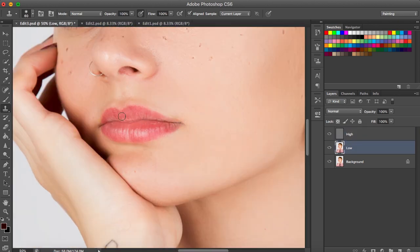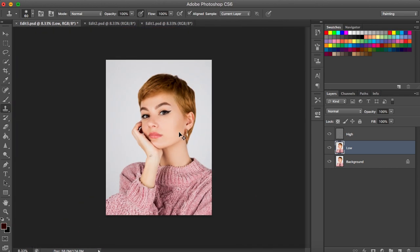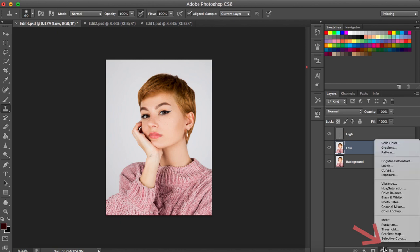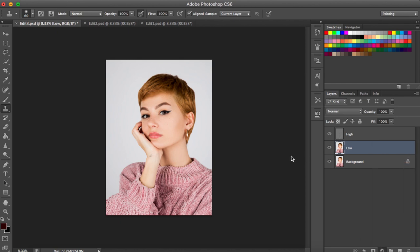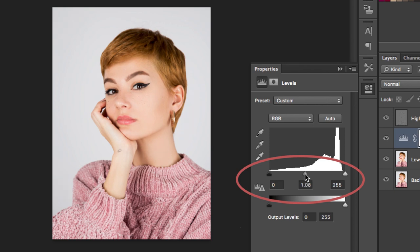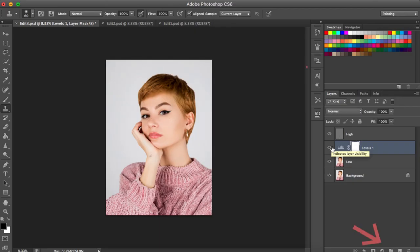The skin looks perfect now. It's time to apply some brightness, contrast, and color adjustments. Go to Create New Fill or Adjustment Layer and pick Levels. Pick the settings you want by sliding the bar. Then go to Create New Fill or Adjustment Layer again and this time pick Selective Color.